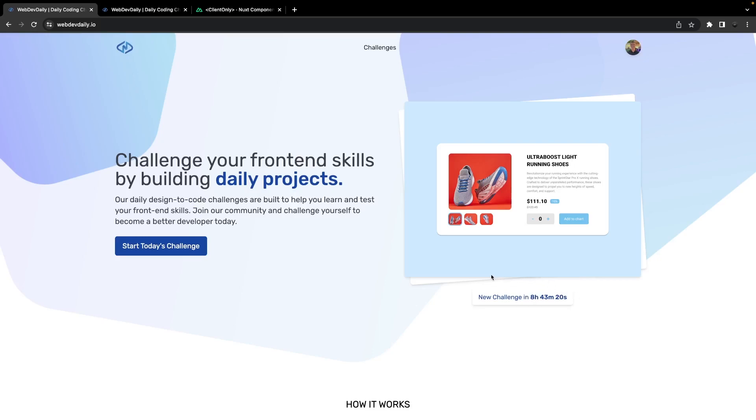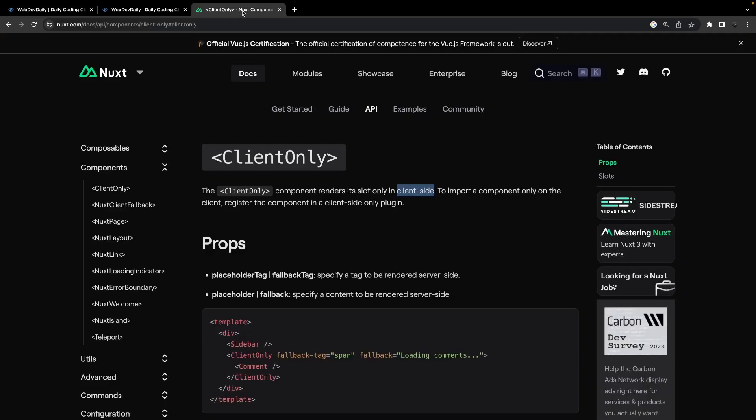Therefore, I believe the search crawlers are not going to see this particular bit of content. Now in this example for the countdown timer, it doesn't really affect any sort of search engine optimization, so it doesn't really matter that it's client side rendered or not included on the server side. But it's just something to keep in mind if you are using the client-only component.